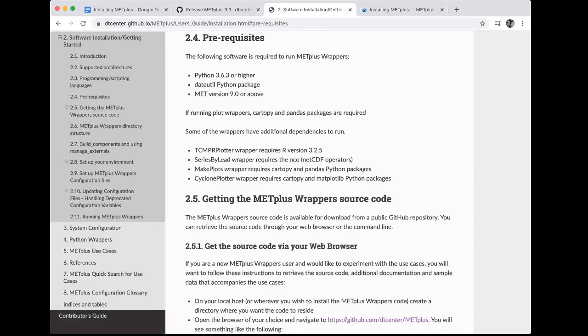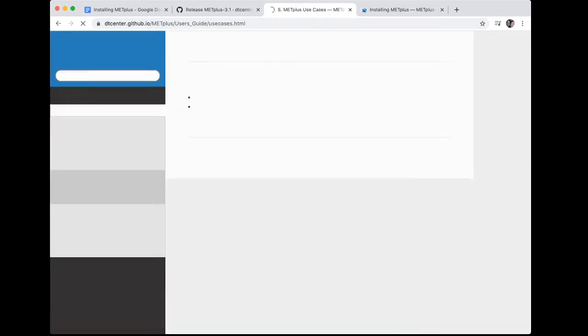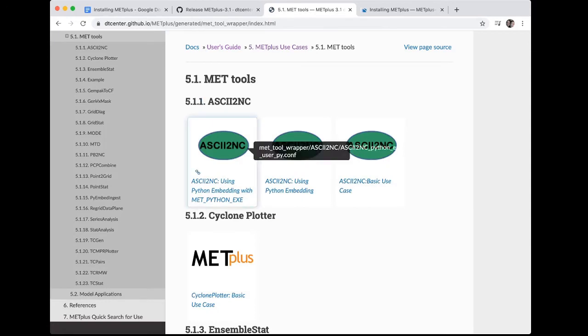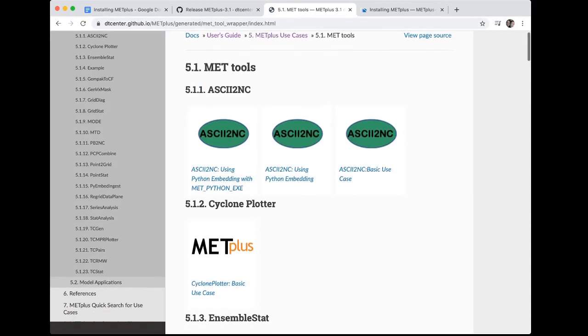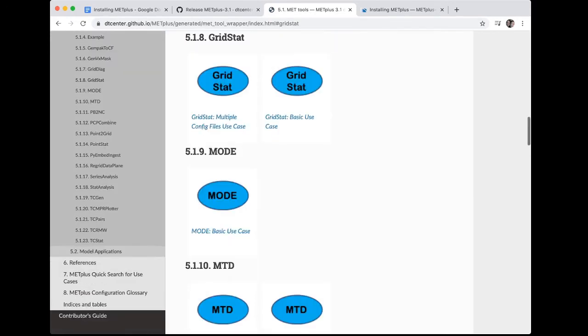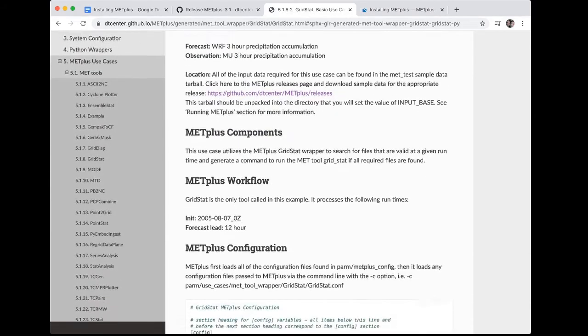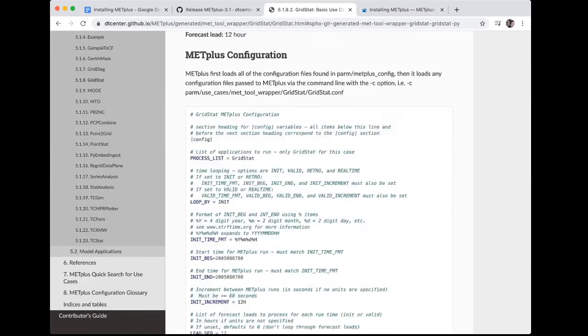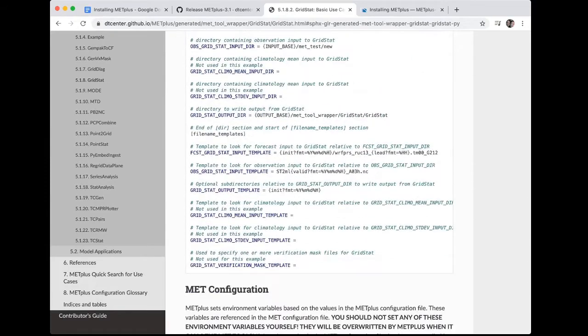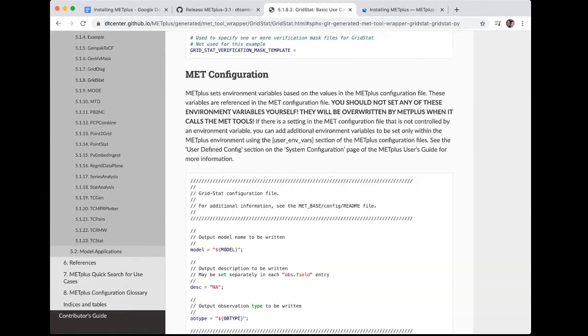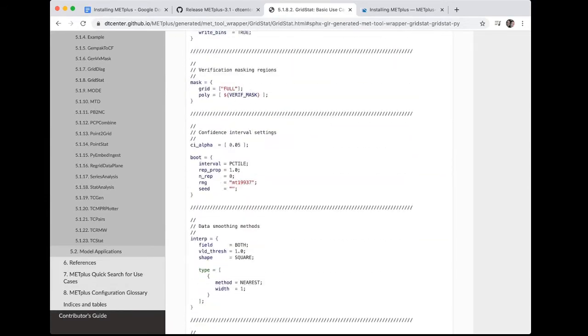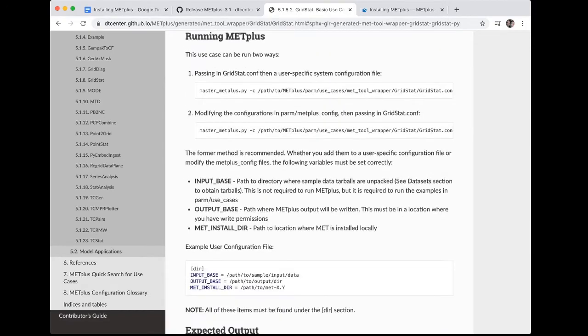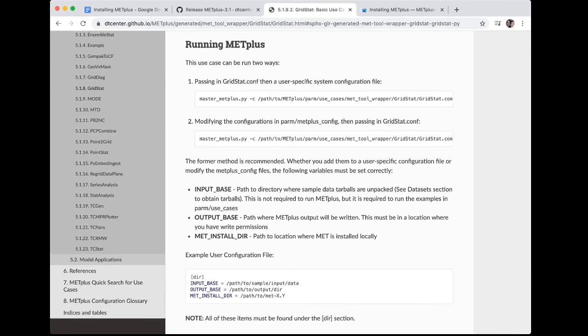And this time we are going to go to section five, the METPLUS use cases, and we'll select 5.1 MET tools. And from there, we will select 5.1.8 grid stat. And then from there, we're going to go ahead and select the grid stat basic use case. And we will scroll down to the running METPLUS section. There's lots of helpful information here. But right now, we are going to run a simple test case just to see if our installation is successful, and if we can run a simple test case.